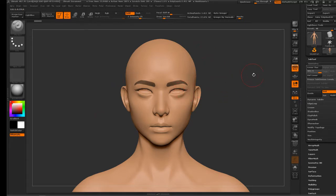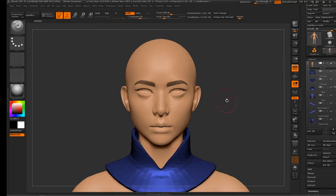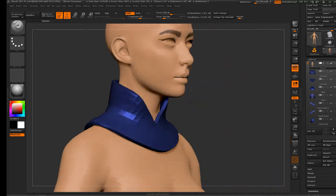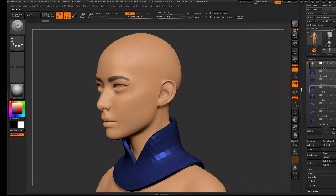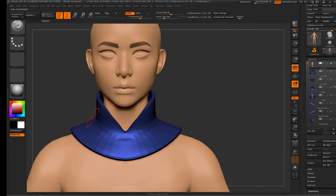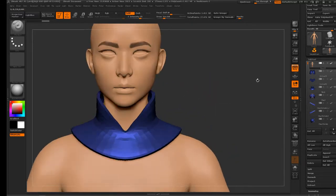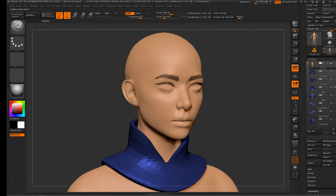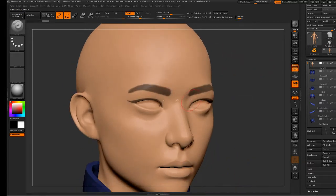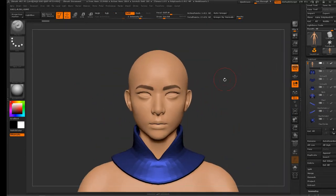Her head and face is an area that is going to be exposed and visible throughout the entire process of making this character, so what I need to do is split her head off and make an additional subtool from just her head. To do this, I want to find the piece that is going to cover where that seam will be — in this case it's the collar, the neck guard she wears — and somewhere inside that neck guard I'm going to cut her head off.